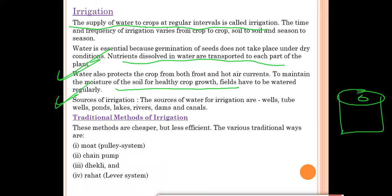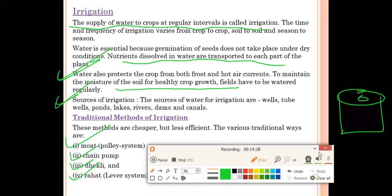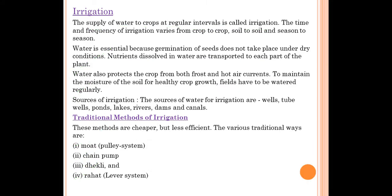There are many sources of irrigation: wells, tube wells, ponds, lakes, rivers, dams, and canals. Traditional methods of irrigation are cheaper but less efficient. The various traditional methods are: moat (pulley system), chain pump, dhekli, and rahat.